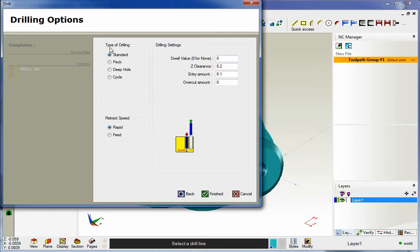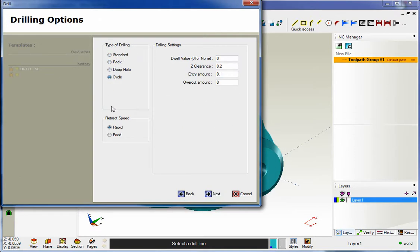Note that you can specify the type of drilling from standard, peck, deep hole, or cycle. You also have the ability to set your retract speed from rapid to feed.